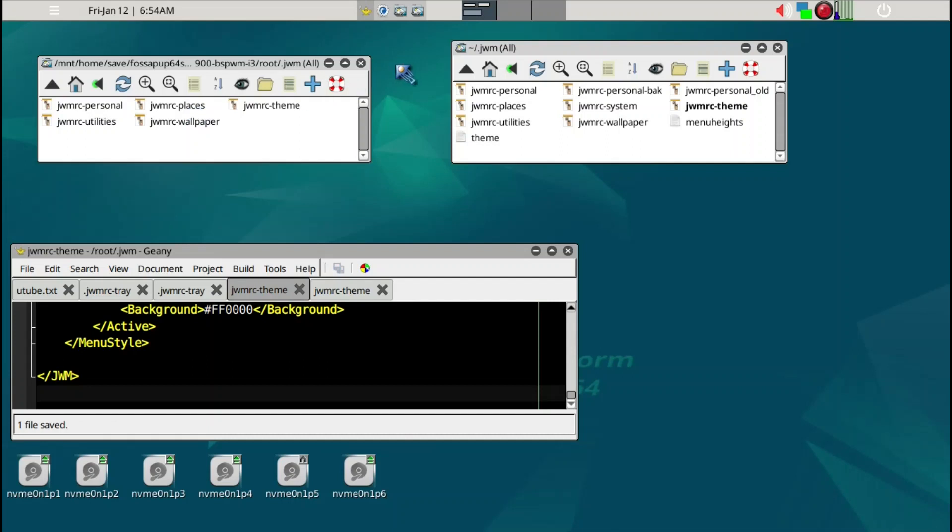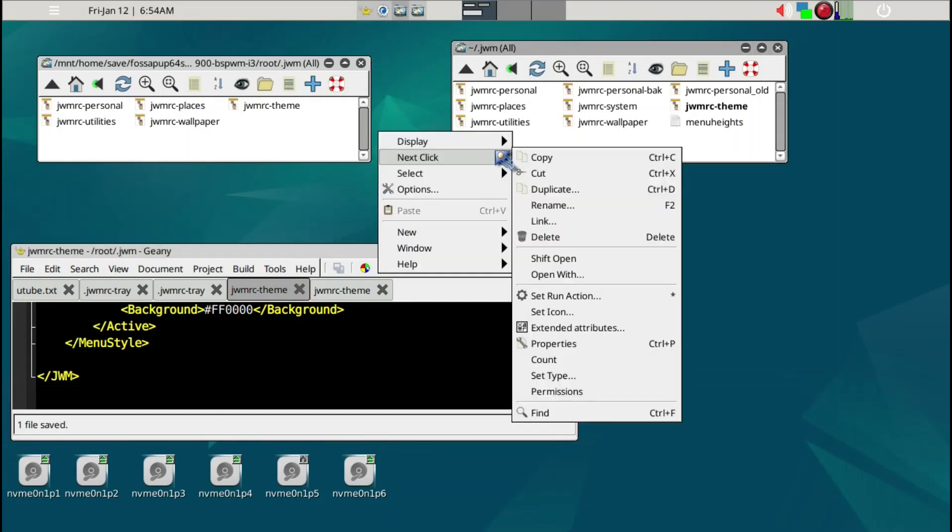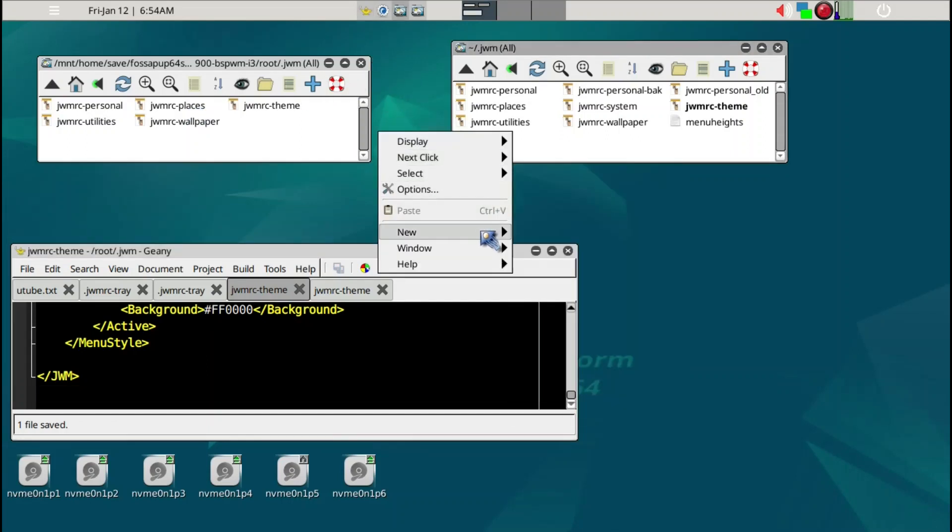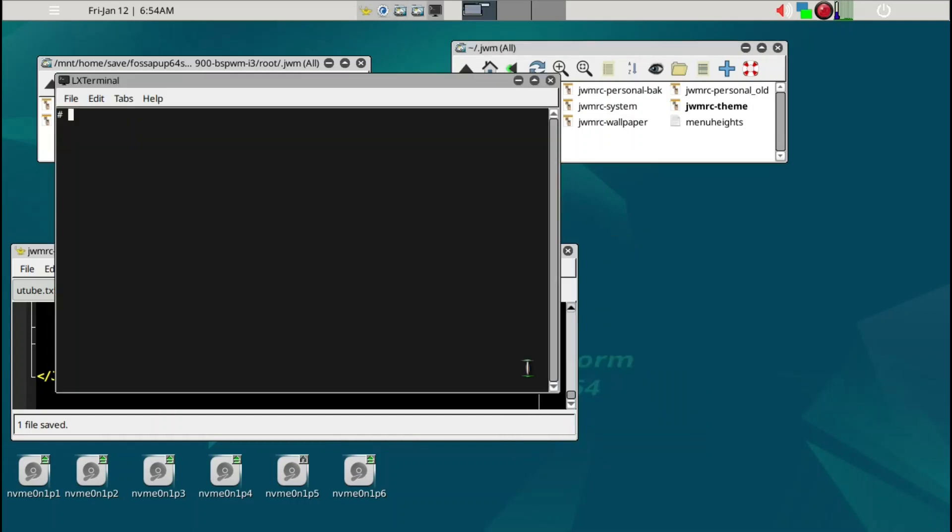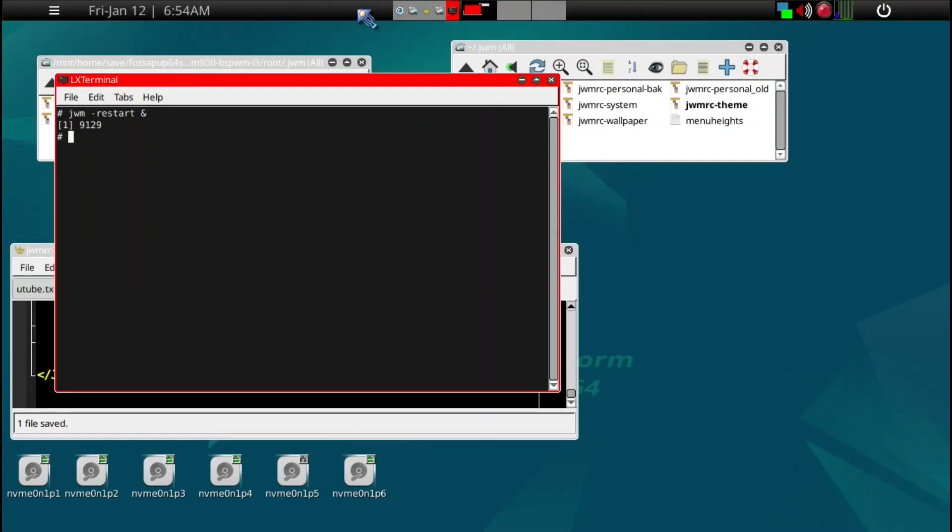We'll go ahead and open up the terminal window and type 'jwm -restart'. Now you can see that it's dark now and everything is significantly better in my view.